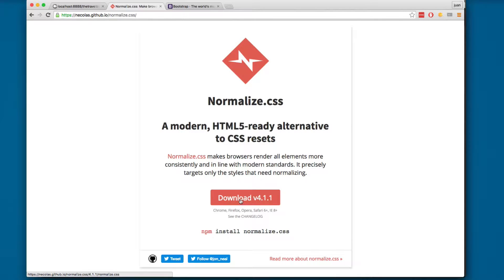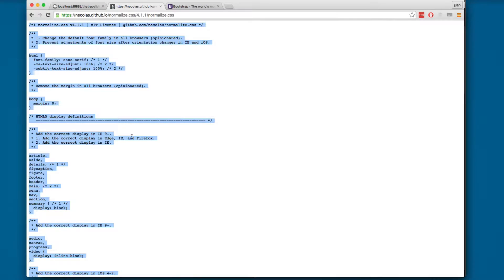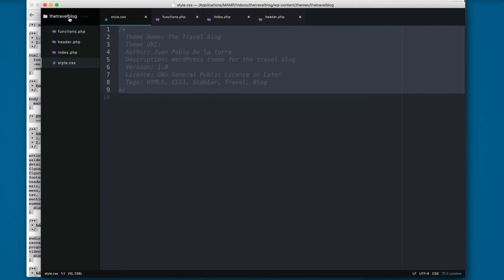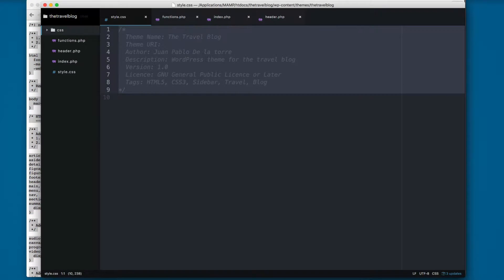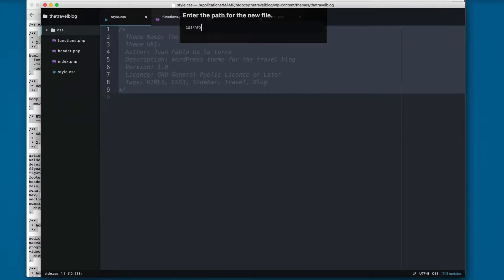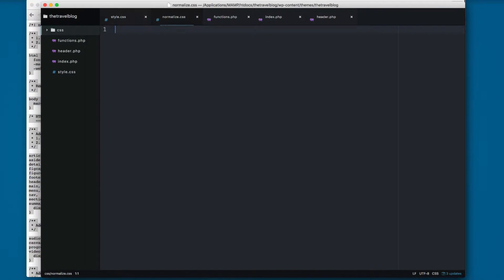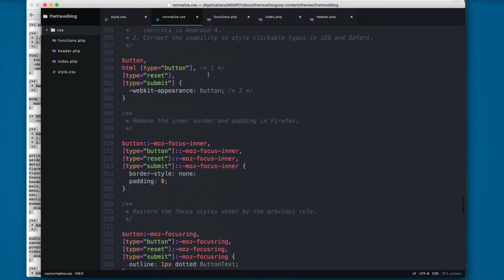I'm gonna click here on download and copy everything from here. I'm gonna create a new folder called CSS and here I'm gonna add a new file called normalize.css and paste all the content right here.